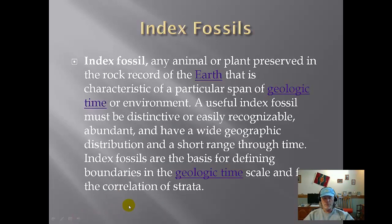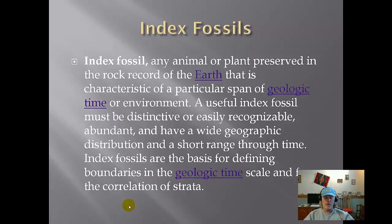Index fossils are used to relatively date different layers of rock. What you look for in index fossils is that they are easily recognizable — everybody agrees on what it is. It's got to be widespread geographically and have a relatively short lifespan. Now, relatively short may still be a few million years. In your last couple of assignments in the computer lab, you did some relative dating using index fossils.